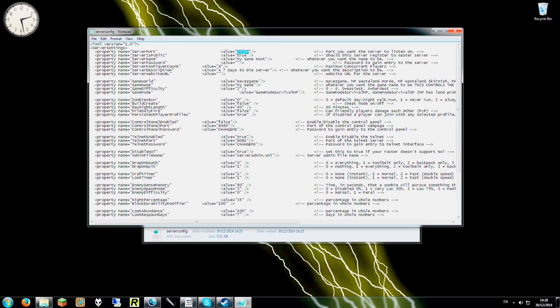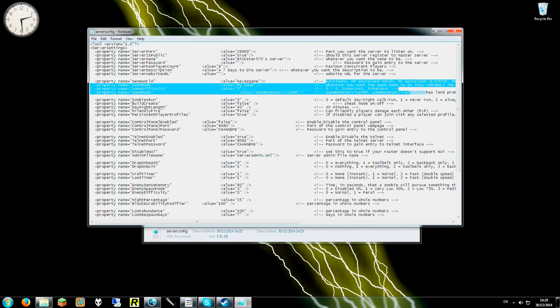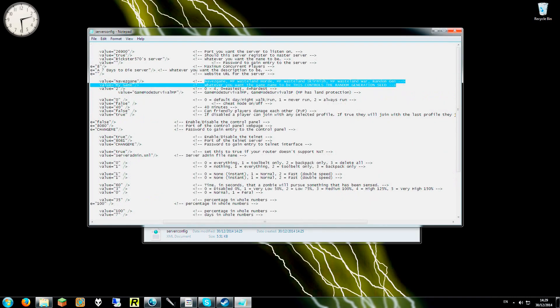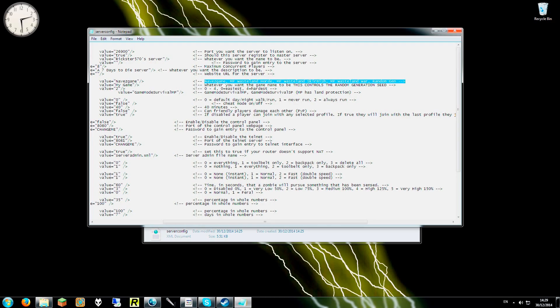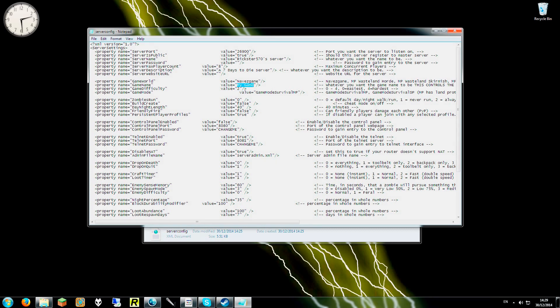Now the next things are the server name. So we could change the server name to Ricksters 570s. We will just turn this caps lock off. The next bit would be the world, game world. So at the moment I actually want to play Navezgane. However, these are the different types of games that you can play, including the random gen. So you just change that one there. Now the actual name of the server, whatever you want it to come up as, you would put this as test. We are just going to call it test for now.